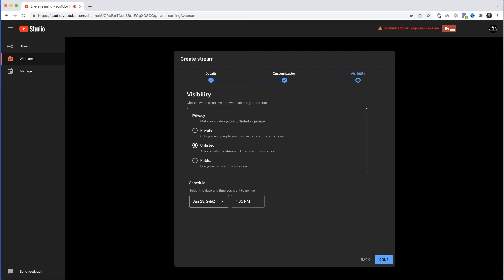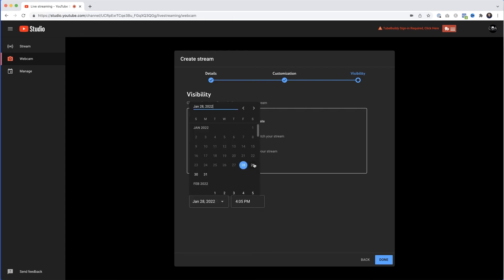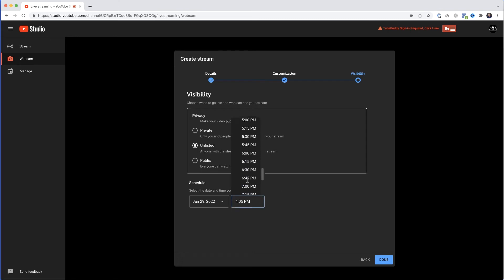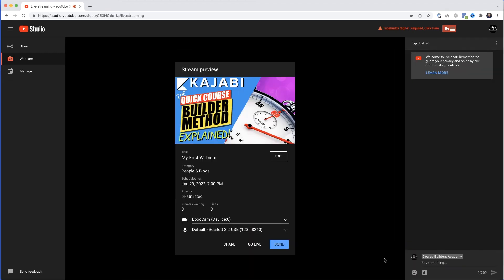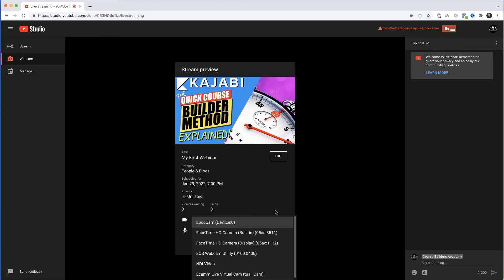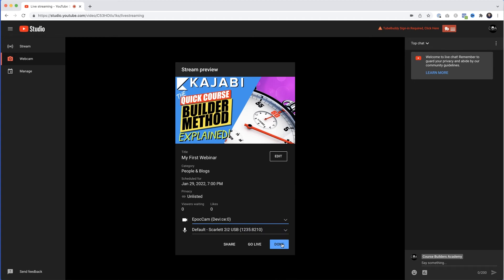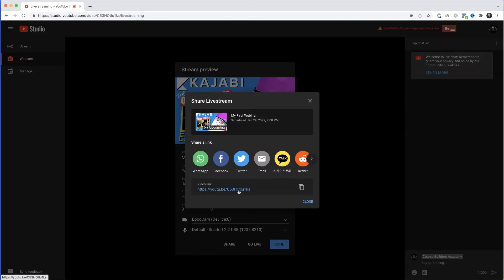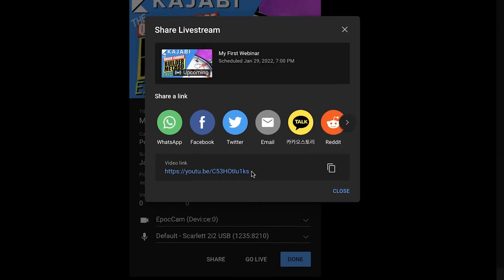Down here we've got the time and date — it's really important that you get this exactly the same as what you set in Kajabi, which in my case was the 29th at 7pm. Select 7pm, then hit Done. On the confirmation page, make sure you select the camera and microphone you want to use. Before you click Done, click the Share button — here is the video link. We only want the last part after the forward slash, so select that and copy it. Then click Done.